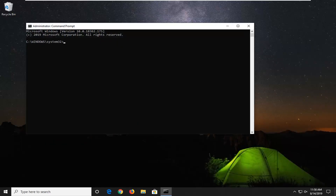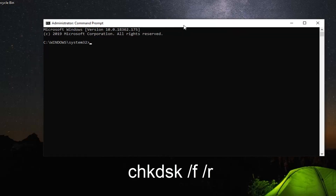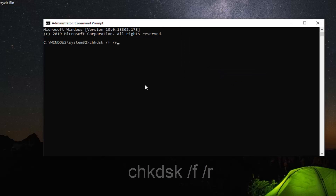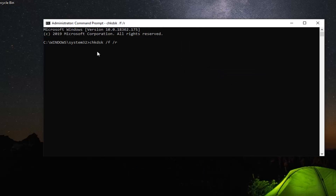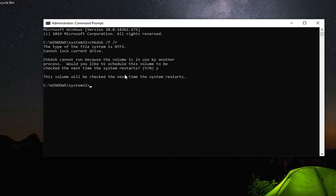I'm going to have two commands in the description of my video. Copy the first one for this part — that will be the CHKDSK command: chkdsk followed by a space, forward slash F, and then a space, forward slash R. Paste it into the command prompt and hit Enter. It will prompt you saying the volume is in use by another process and ask if you'd like to schedule it for the next restart — type Y and hit Enter.